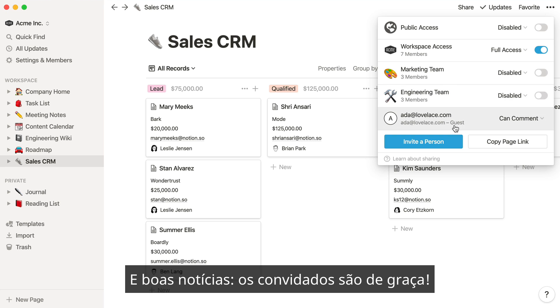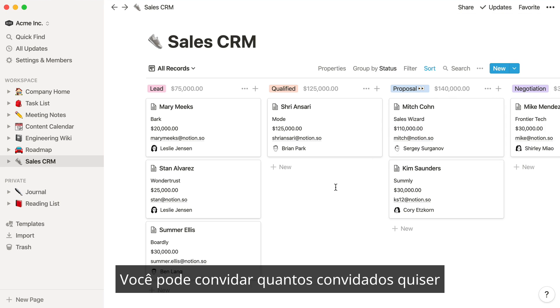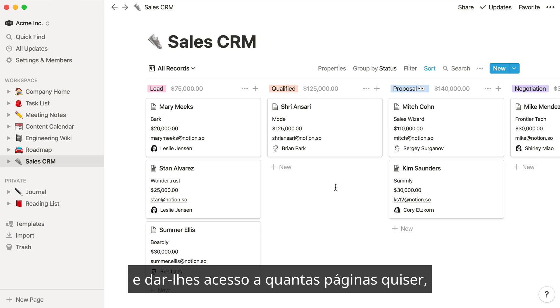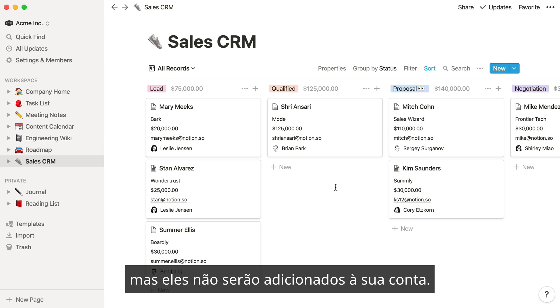And good news — guests are free! You can invite as many guests as you like and give them access to as many pages as you like, but they won't be added to your bill.